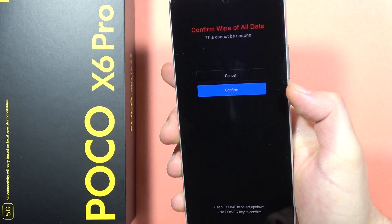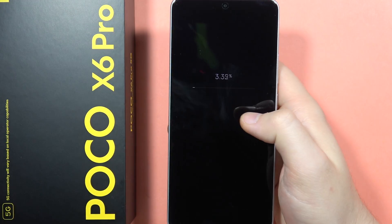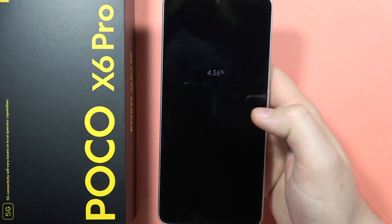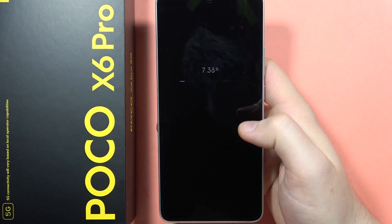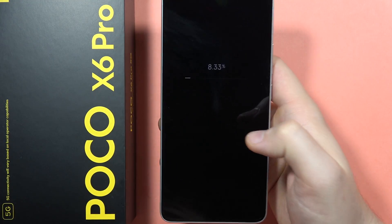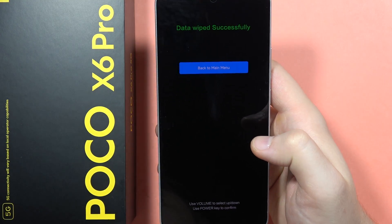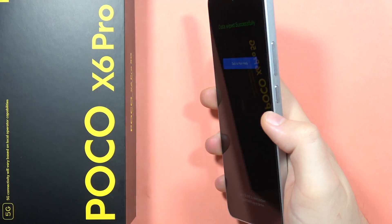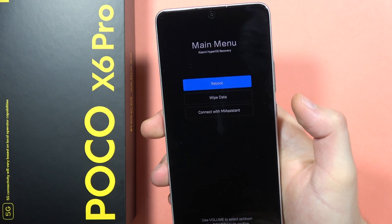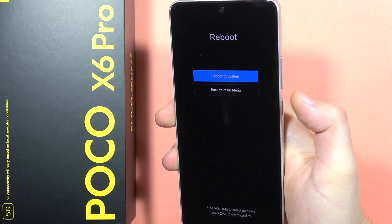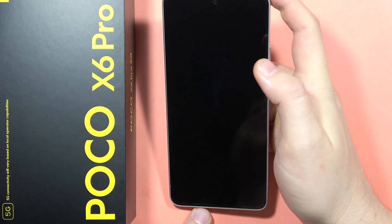Scroll down and confirm with the power button. The hard reset process will now begin — we are performing the hard reset via recovery mode on the HyperOS device. Once it completes successfully, click the power button, select 'Reboot', and tap to reboot to system.